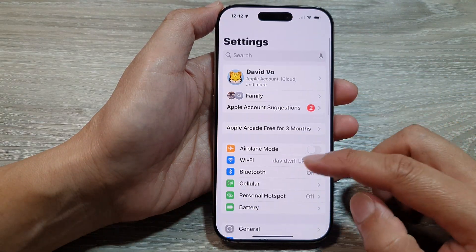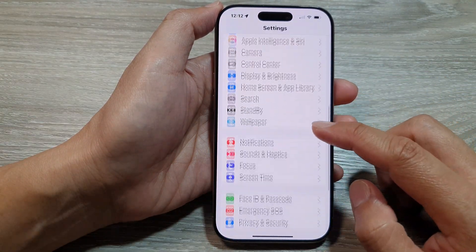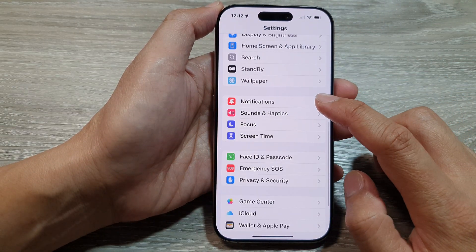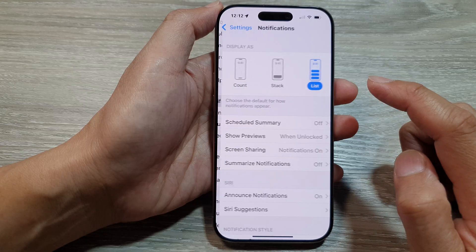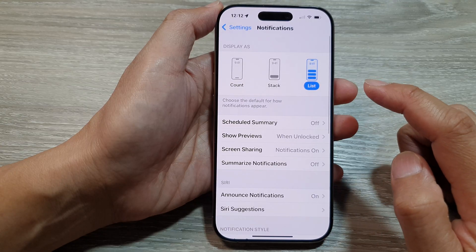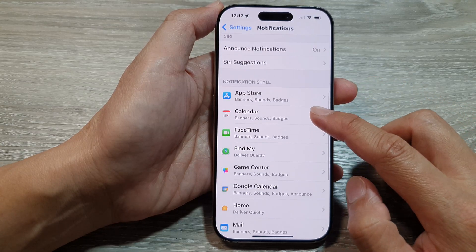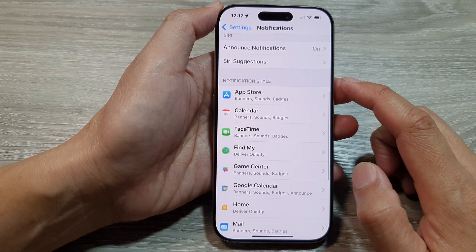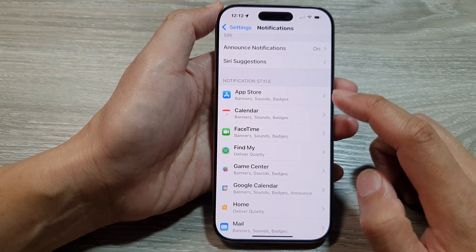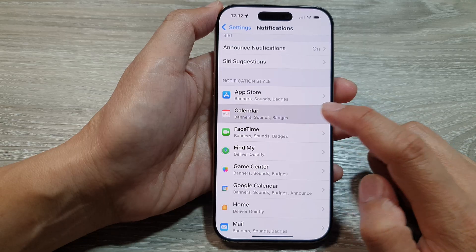Then in Settings, scroll down and tap on Notifications. Then scroll down and in the notification style, tap on Calendar.